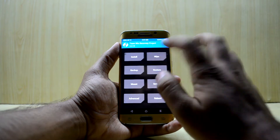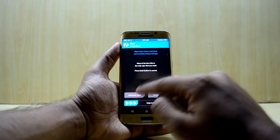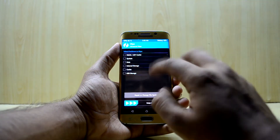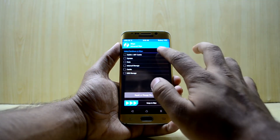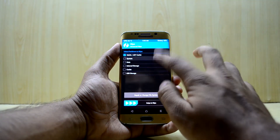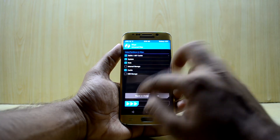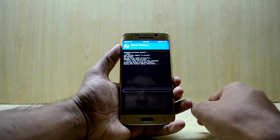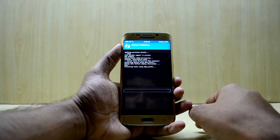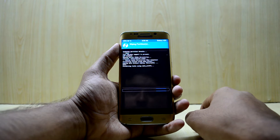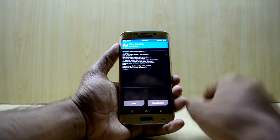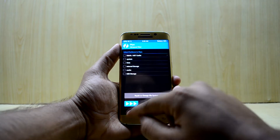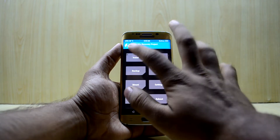We're going to go to Wipe and select Advanced Wipe. We're going to select Dalvik/ART cache, System, Data, and Cache, then swipe to wipe.